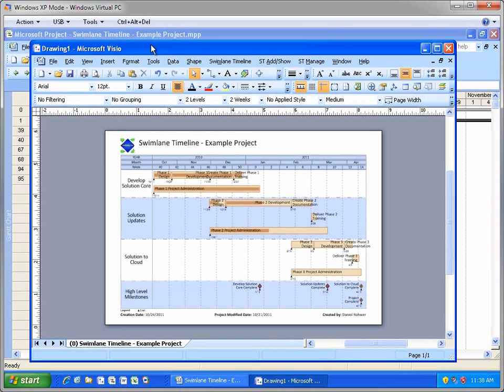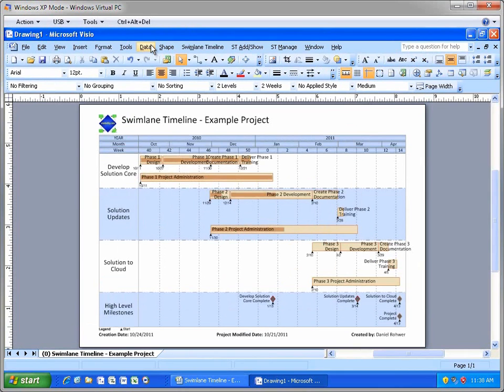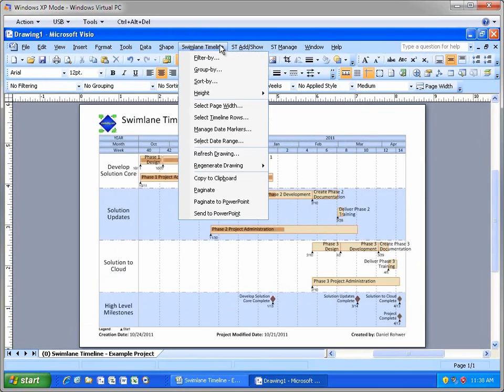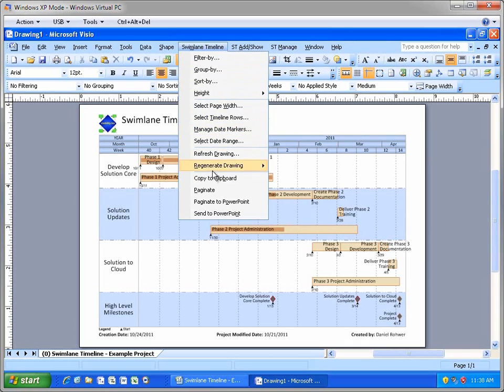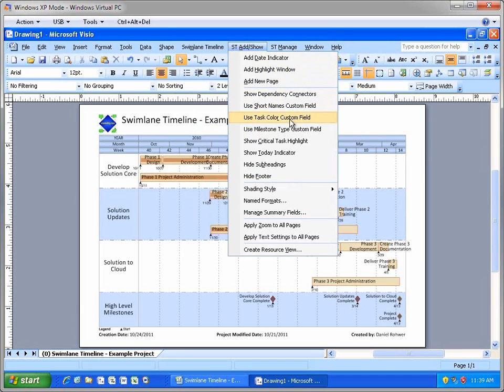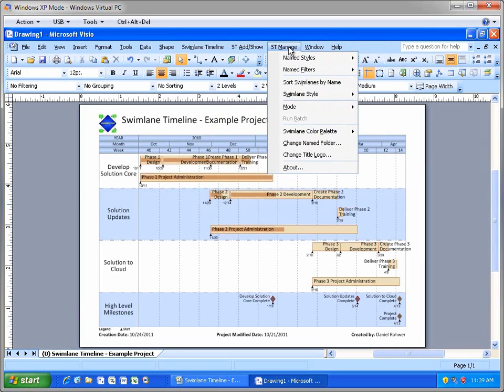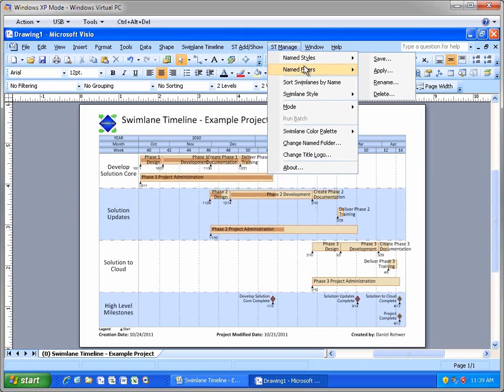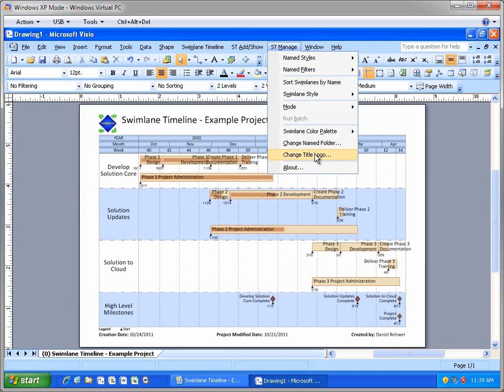So here's our default Swimlane Timeline view. Notice that in version 5.7, we now have three Swimlane Timeline menus. The Swimlane Timeline menu contains core functionality that is used most often. The Add Show menu provides features to add and show additional information on your Swimlane Timelines. And the Manage menu includes options that allow you to create custom styles and filters or set a company logo.